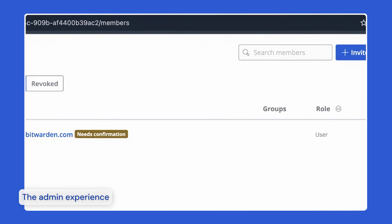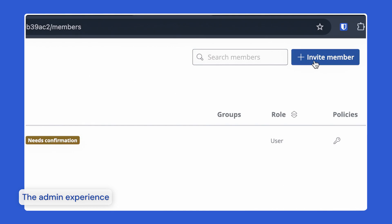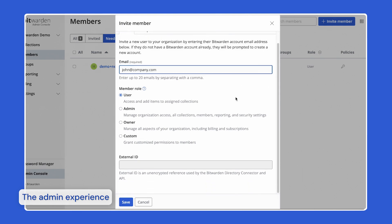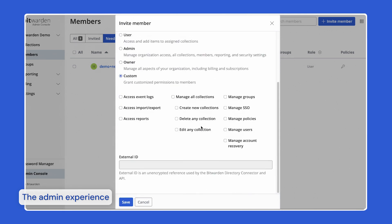When inviting a user to join the organization, you can invite up to 20 users at a time using their business email. Select the member role to be applied to the new users. Member roles will determine what permissions these users will have at an organizational level. Custom roles provide enterprise organizations with the greatest flexibility as you can mix and match permissions to ensure least privilege access.